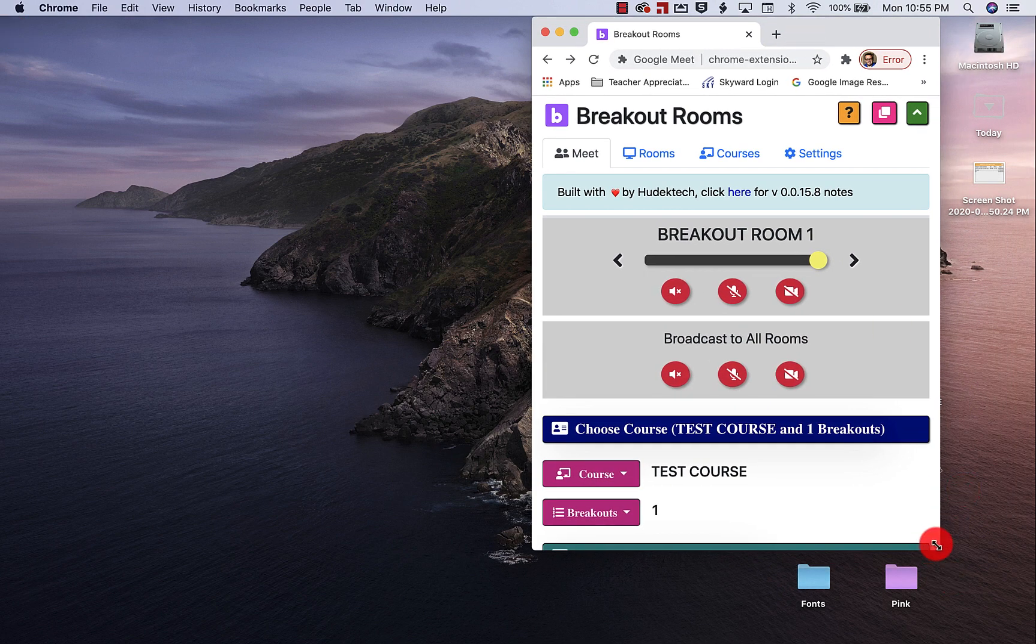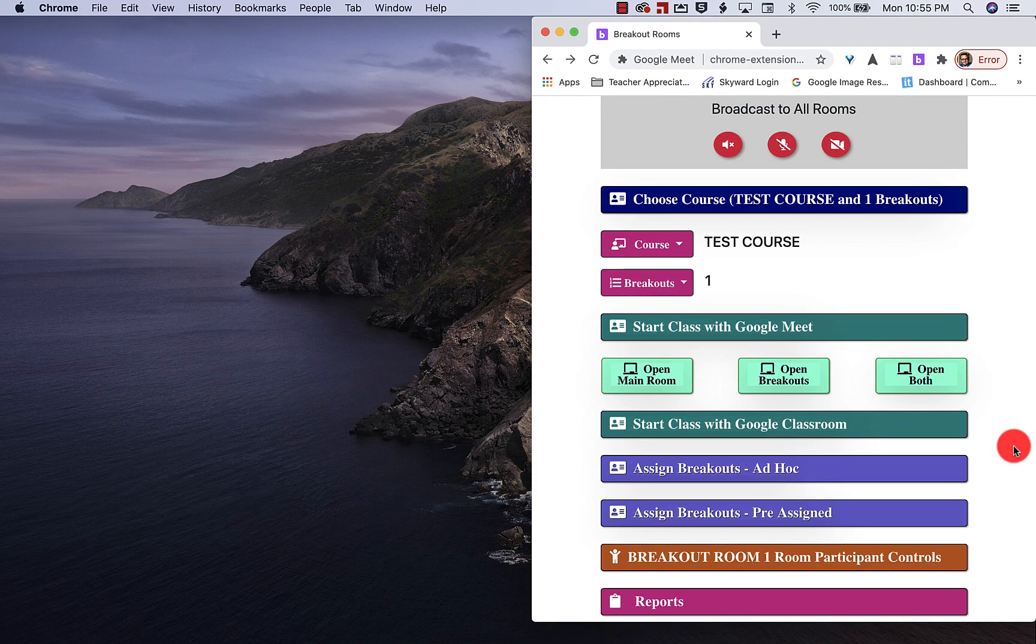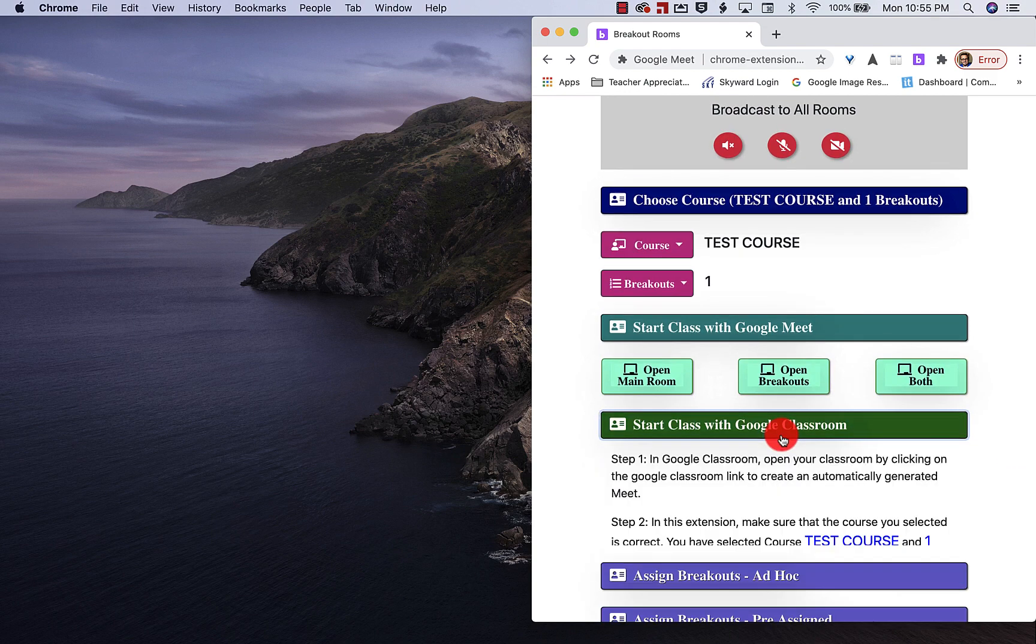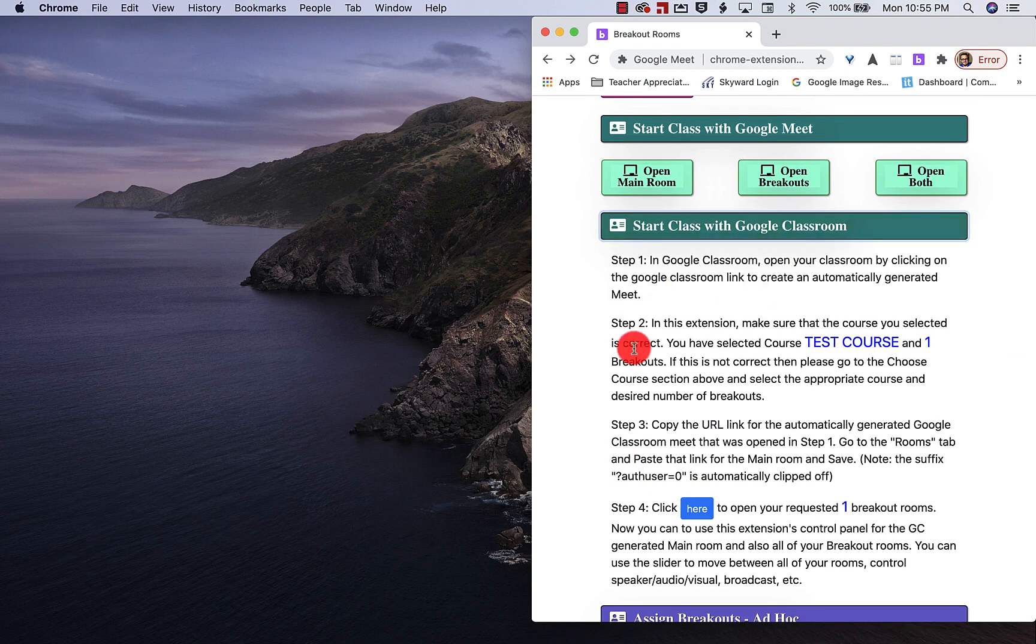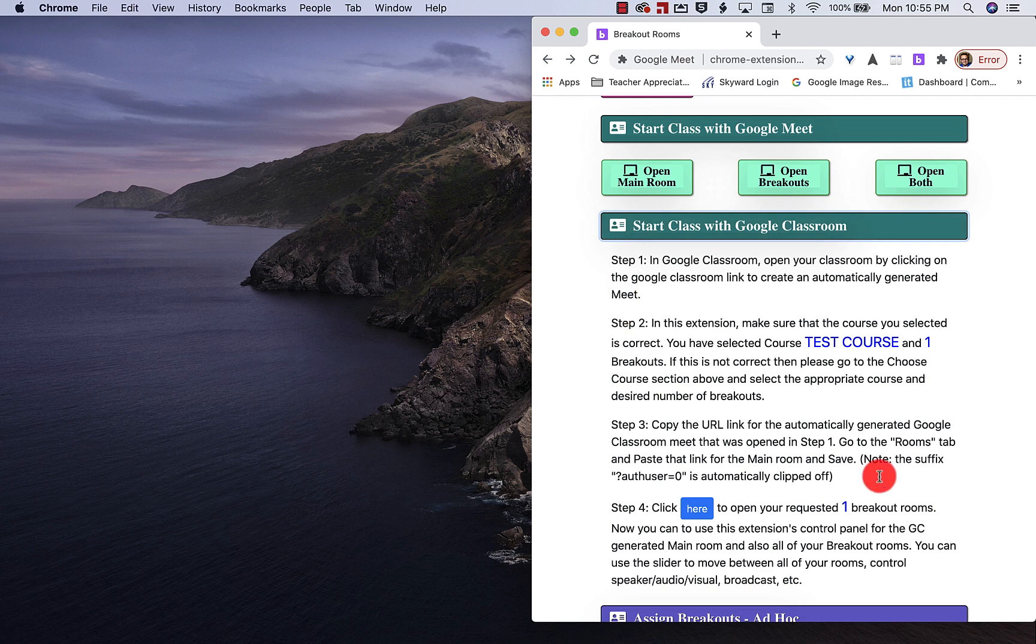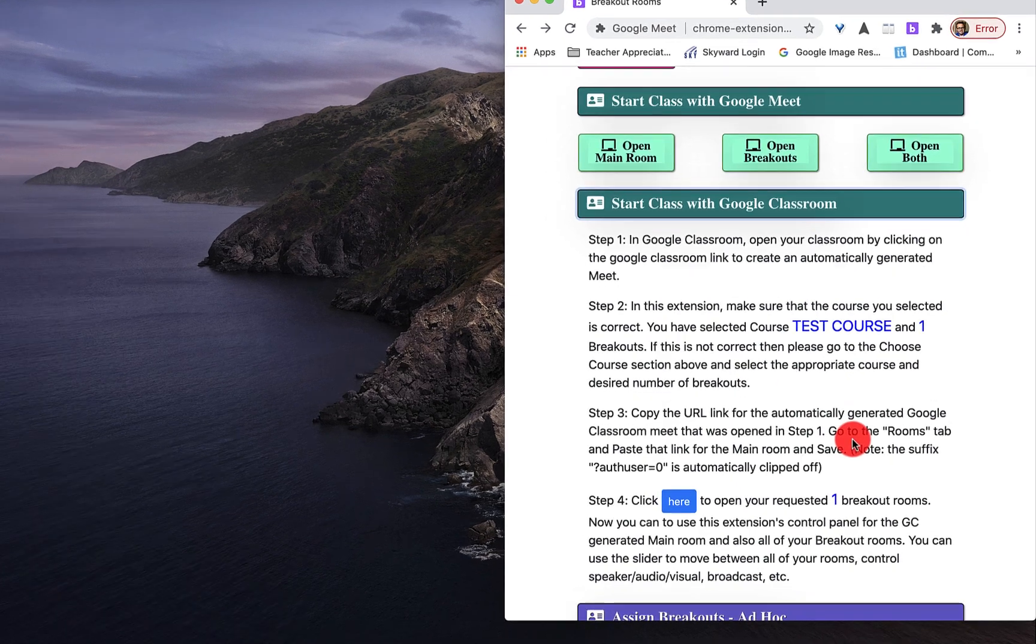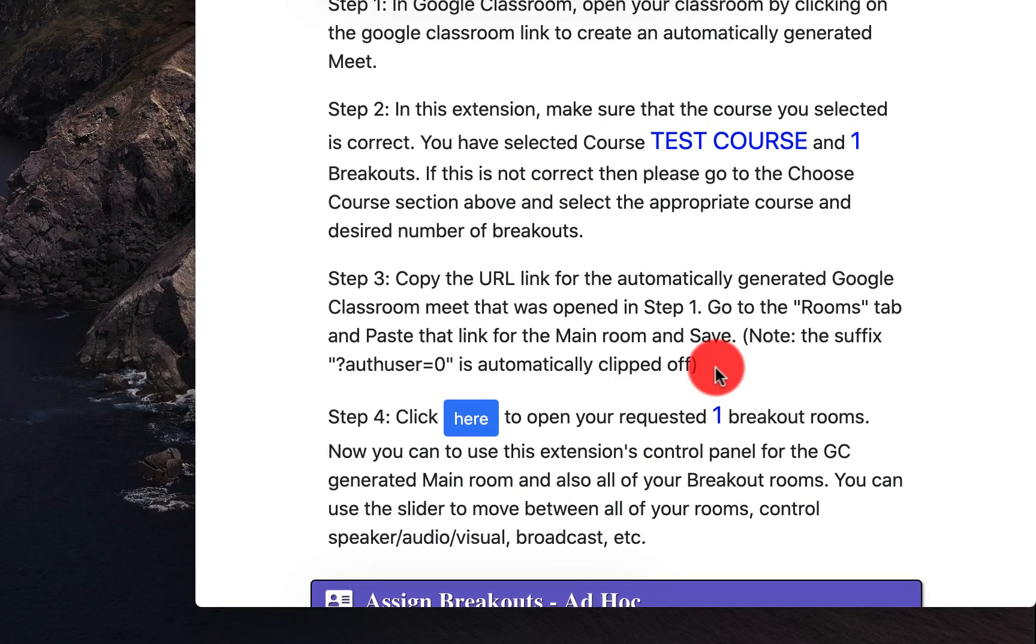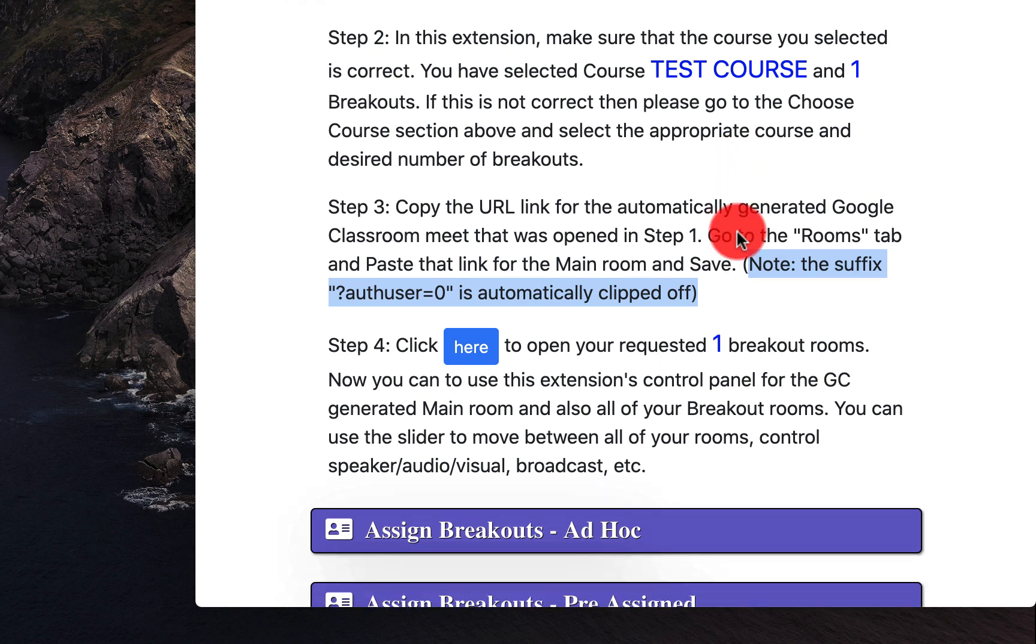Now, some of the other things that you can do, you can start with Google classroom. And he goes through specifically right here and tells you how to do that. So the way that you're going to do this is to connect your, and I'm not going to show you all of this because I've showed you the basic basics of this is you're going to connect your breakout rooms to your Google classroom.